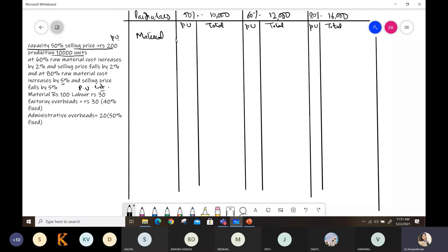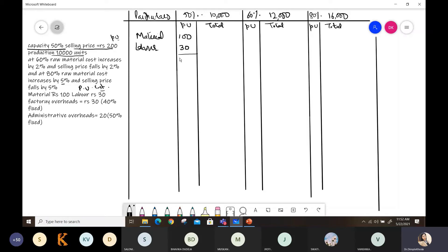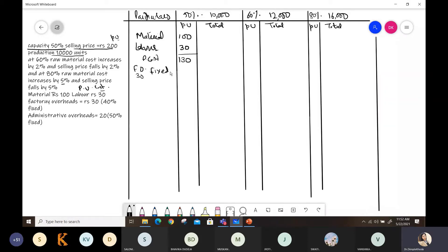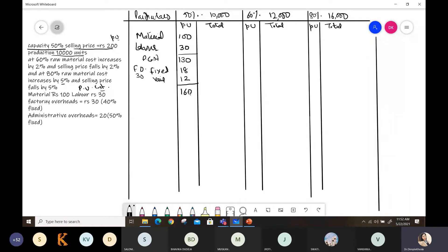The material has been given as 100 rupees. The labor has been given as 30 rupees. The material and labor are given. The prime cost will be 130. After that, we have given factory overheads, which is 30, of which 40% is fixed.